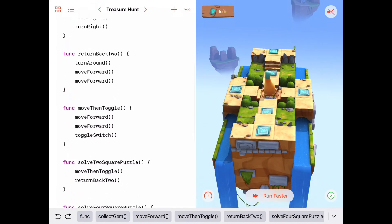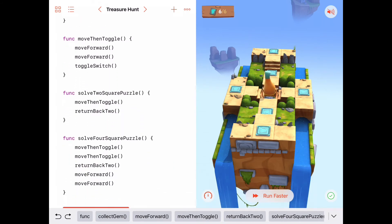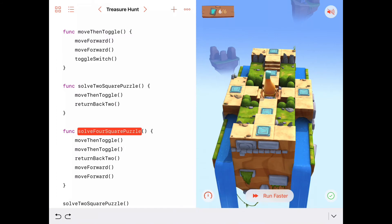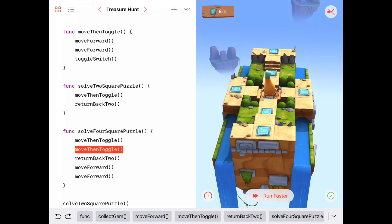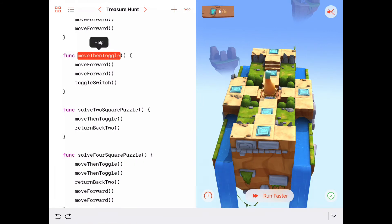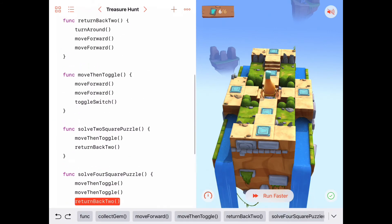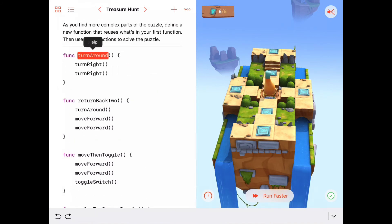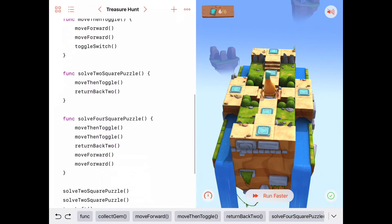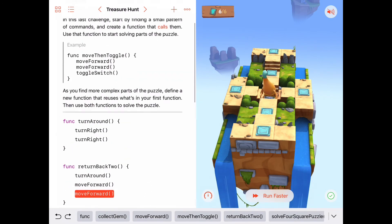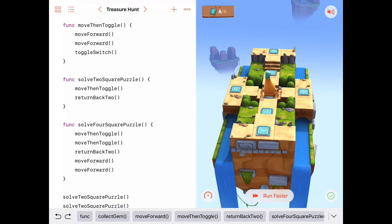This demonstrates procedural composition — composing complex procedures like 'solveFourSquarePuzzle' by building them from less complex pieces like 'move then toggle' and 'return back to,' where even 'return back to' calls 'turn around' internally. If you understand decomposition — breaking a problem into small pieces, writing functions for sub-parts, and building solutions from sub-solutions — you're in great shape.